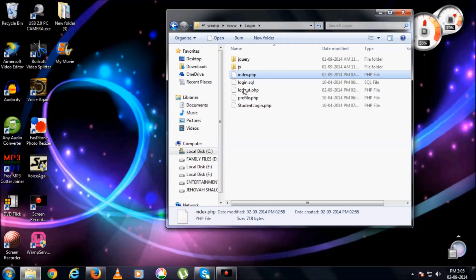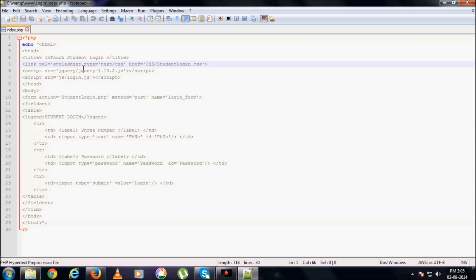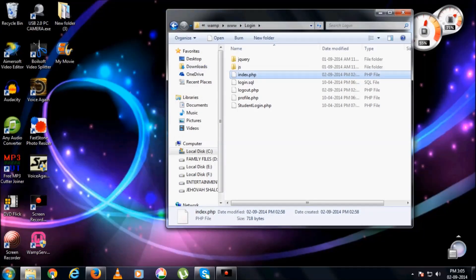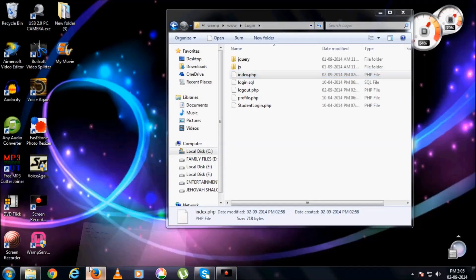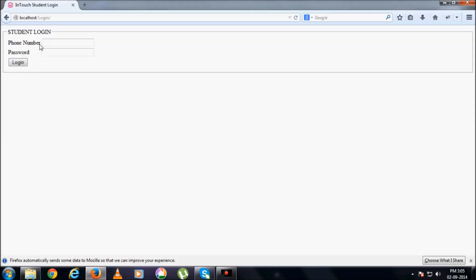So in our login, index.php is the file. So what is there in this? How to login. The login page will be displayed. Let us see. Login page.